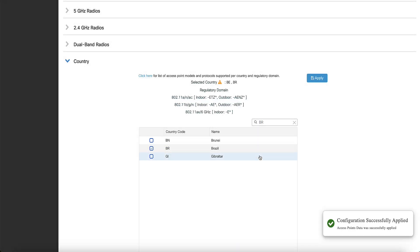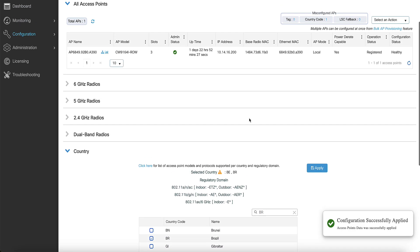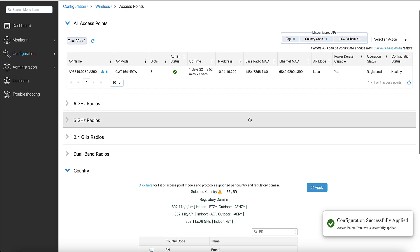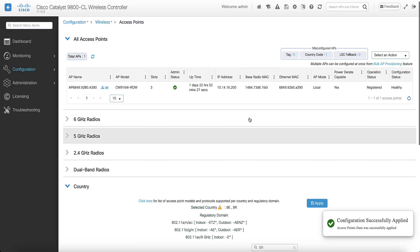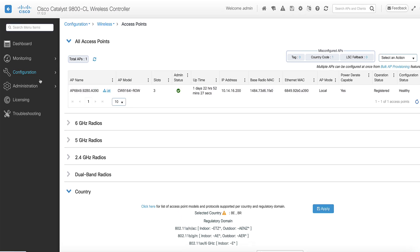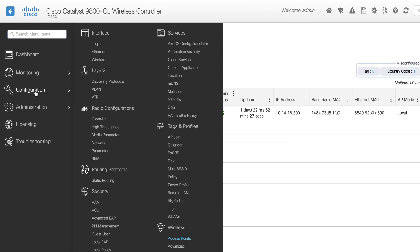Then, you can go to the AP join profile assigned to the access point and make sure that the country code is configured. Navigate to configuration, tags and profile, AP join.